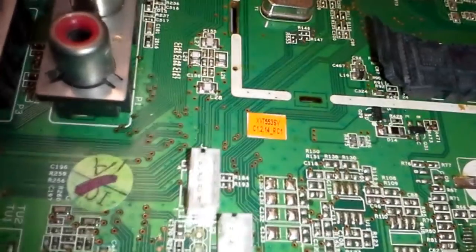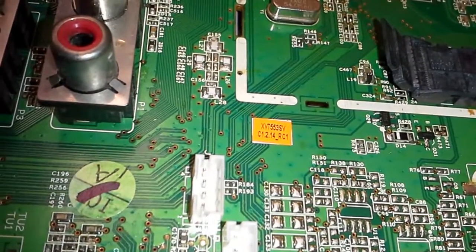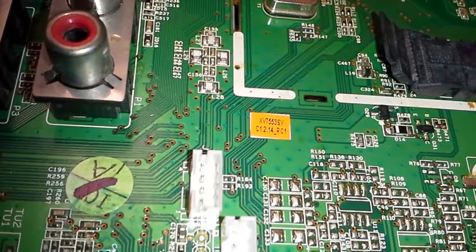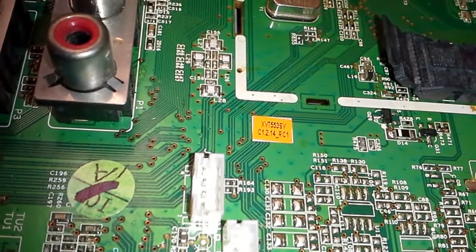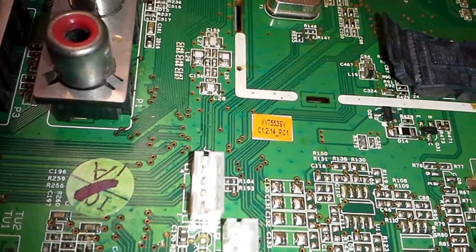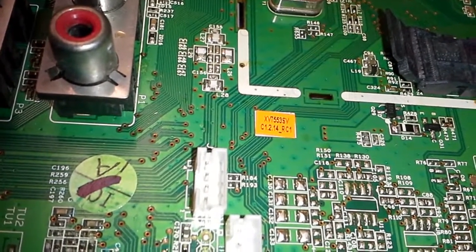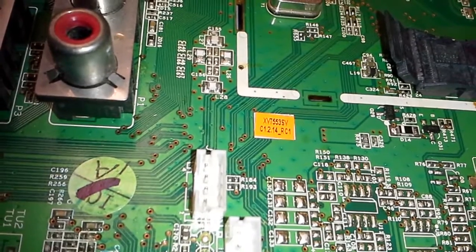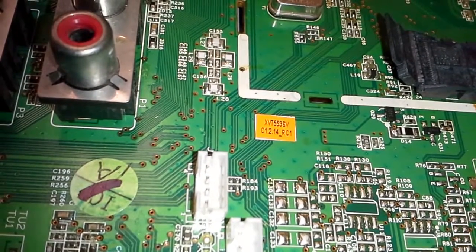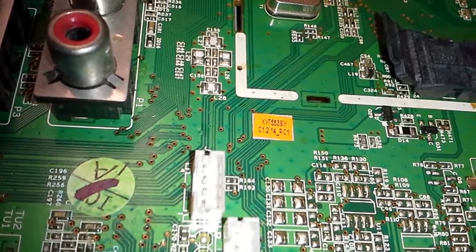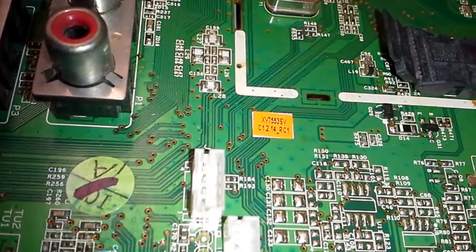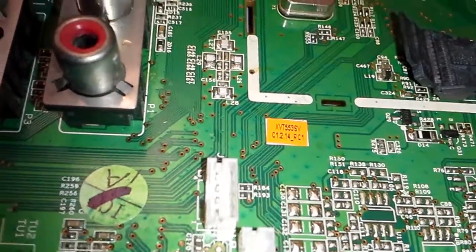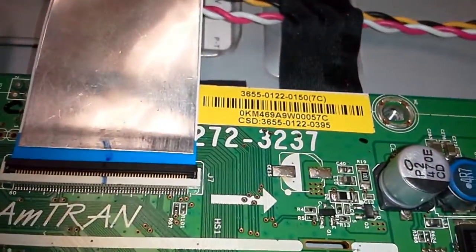Hello, this is Bobby from Coppell TV Repair with a video today on how to test and how not to test EEPROMs for Vizio main boards. In this case, XVT553SV, but there are a bunch of other similar boards.